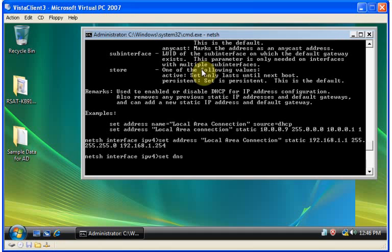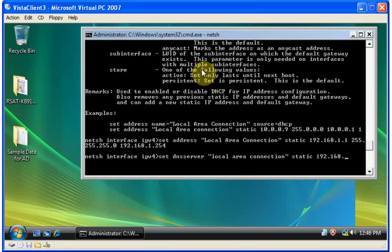While I'm at it, I can set the DNS server address for the local area connection to also be static rather than DHCP based, and define that the DNS server is located at 192.168.1.2.